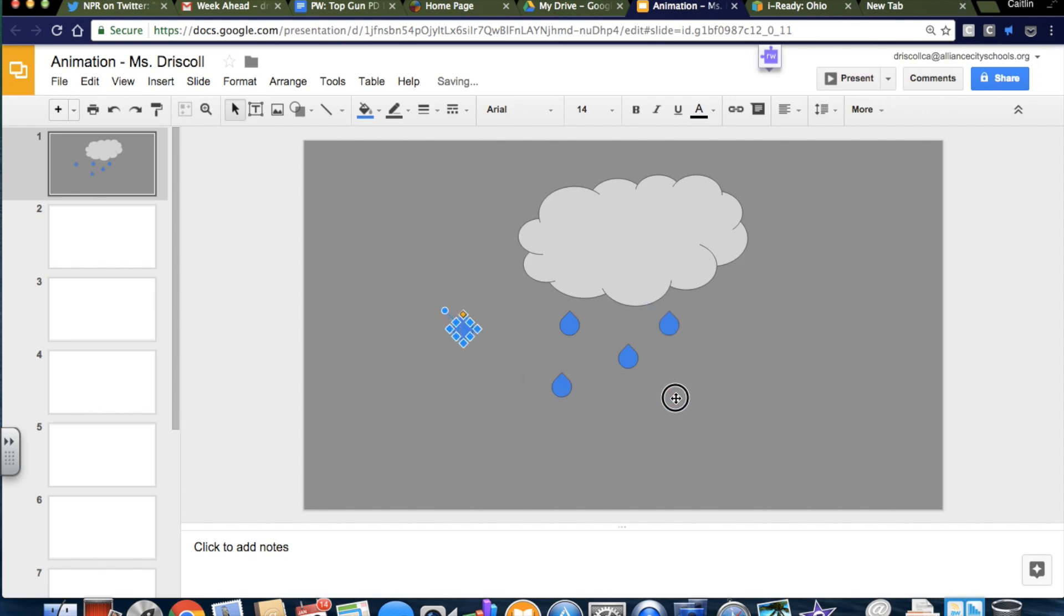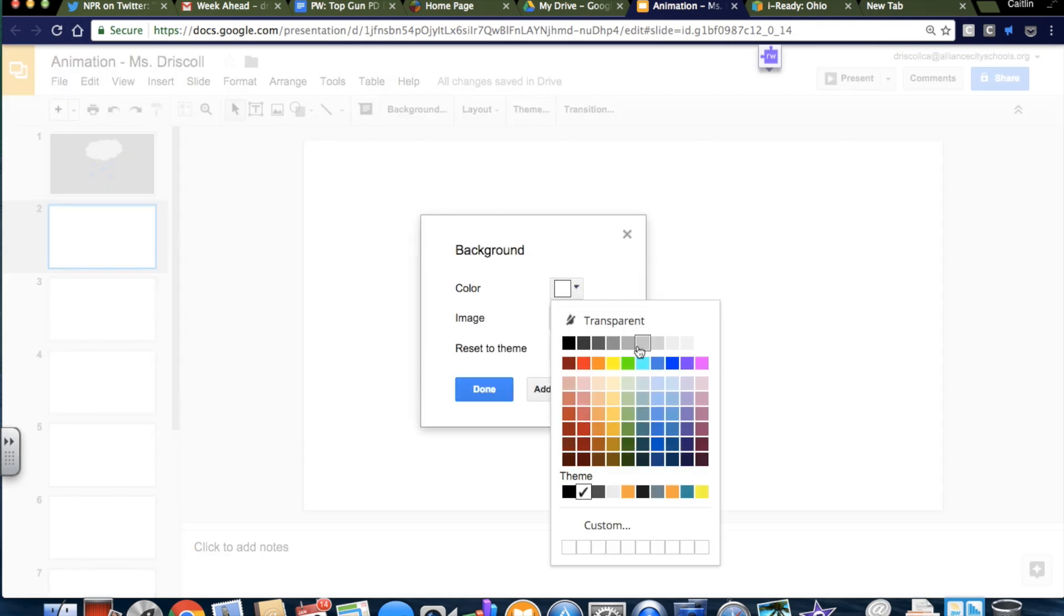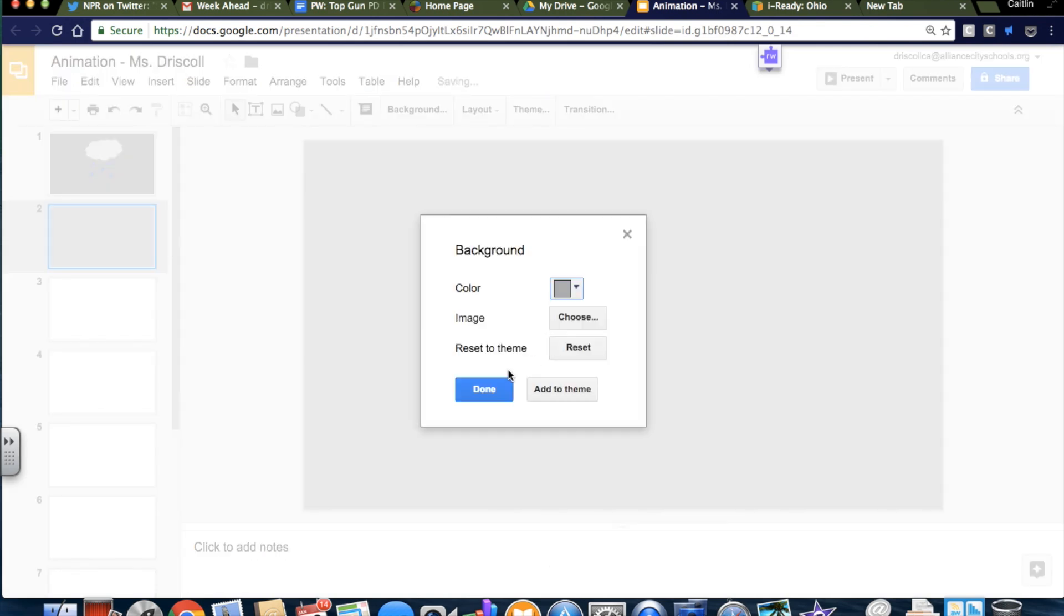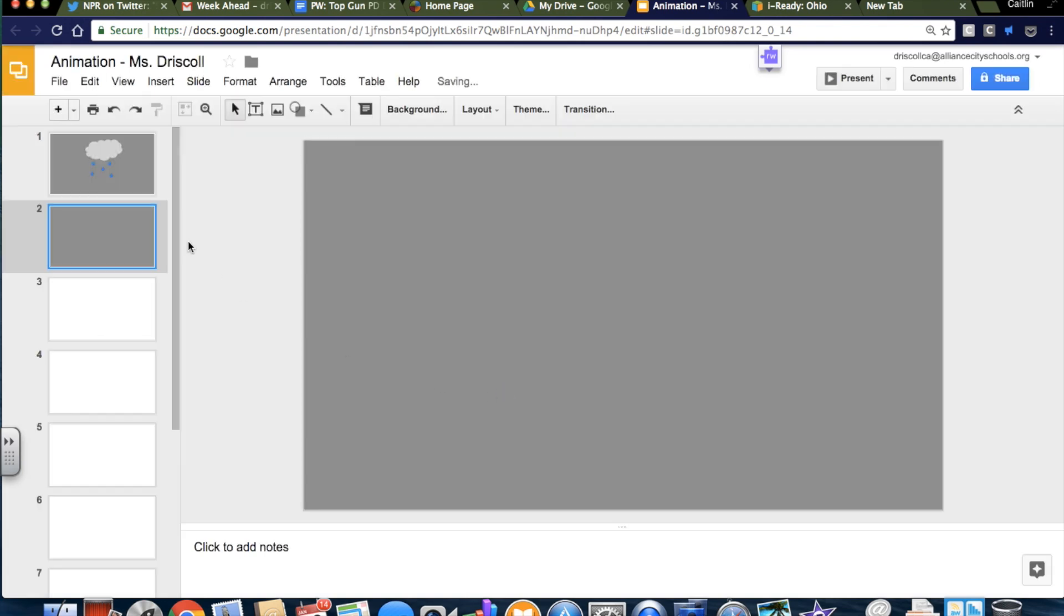All right, so I've got a cloud and raindrops. And I'm going to start on my number two. I'm going to change the background to be gray, just like the first slide. Is that the same color gray? Yep.